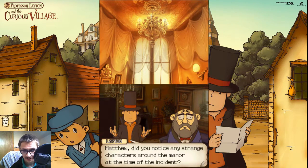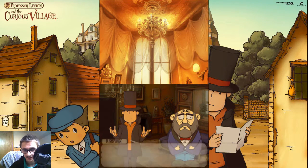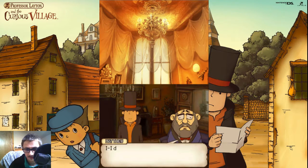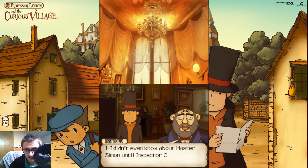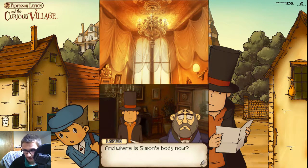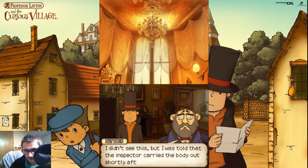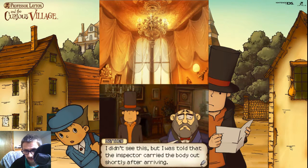Matthew, did you notice any strange characters around the man at the time of the incident? Not at all, I'm afraid. I didn't even know about Master Simon until Inspector Chalmy showed up. And where is Simon's body now? I didn't see this, but I was told that the Inspector carried the body out shortly after they arrived.